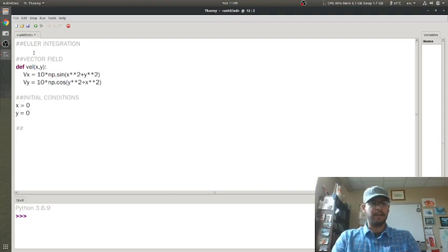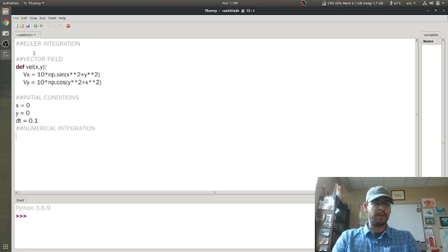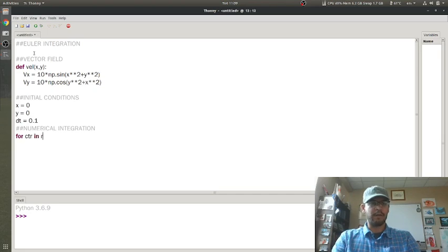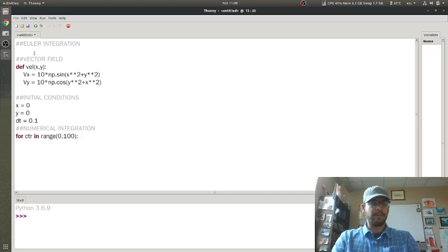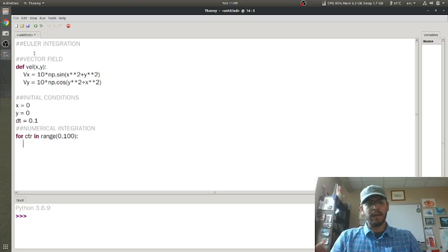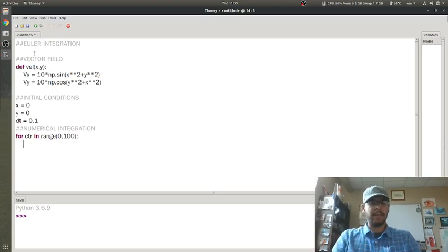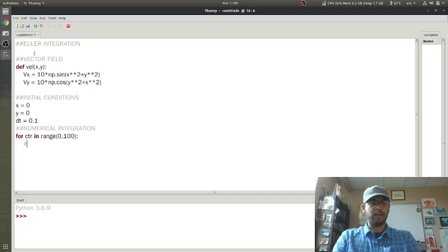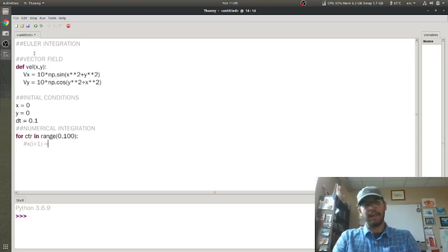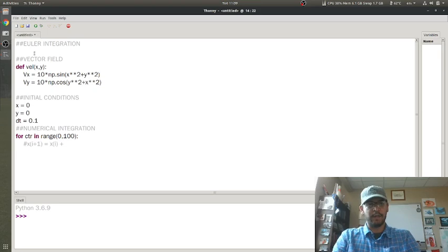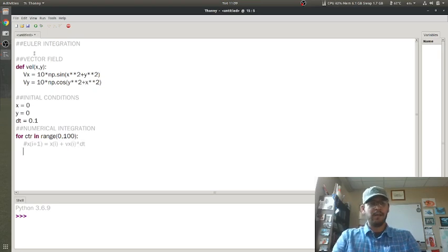Here is going to be my numerical integration. I'm going to make a time step of 0.1, and for counter in range 0 to 100, I'm going to only iterate 100 times. For Euler integration, what you do is you have your function defined at i. The next iteration is x defined at the current iteration plus velocity defined at the current iteration times the time step. Instead of doing i plus 1 and i, I'm just going to do x equals x and add the velocity in the x direction times my time step.